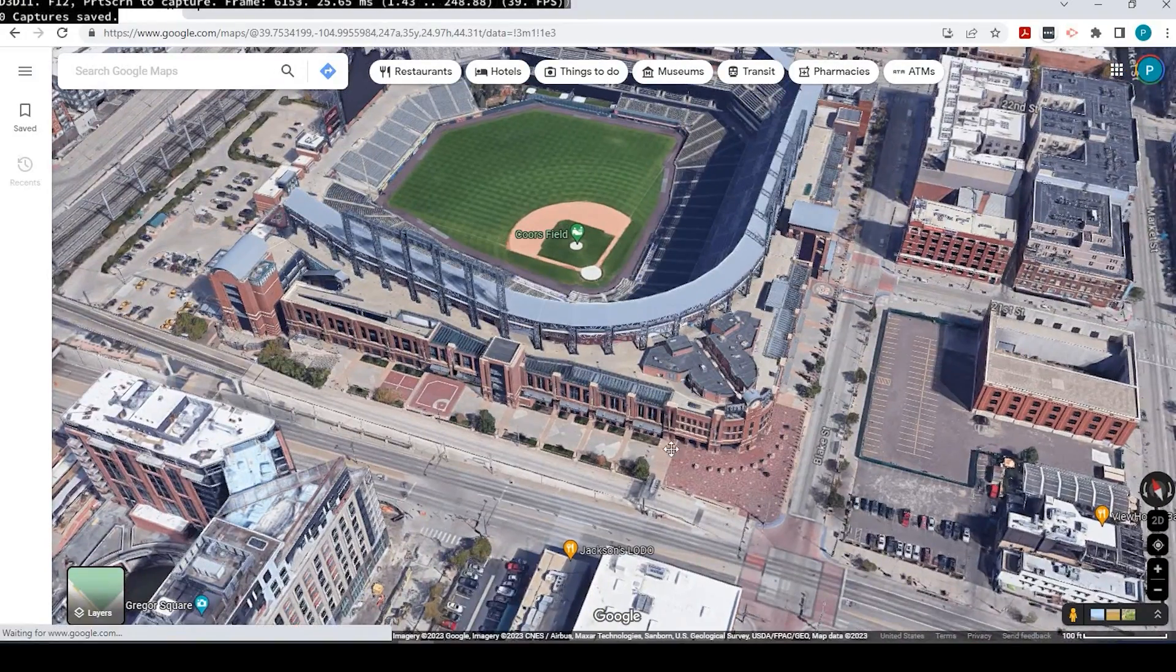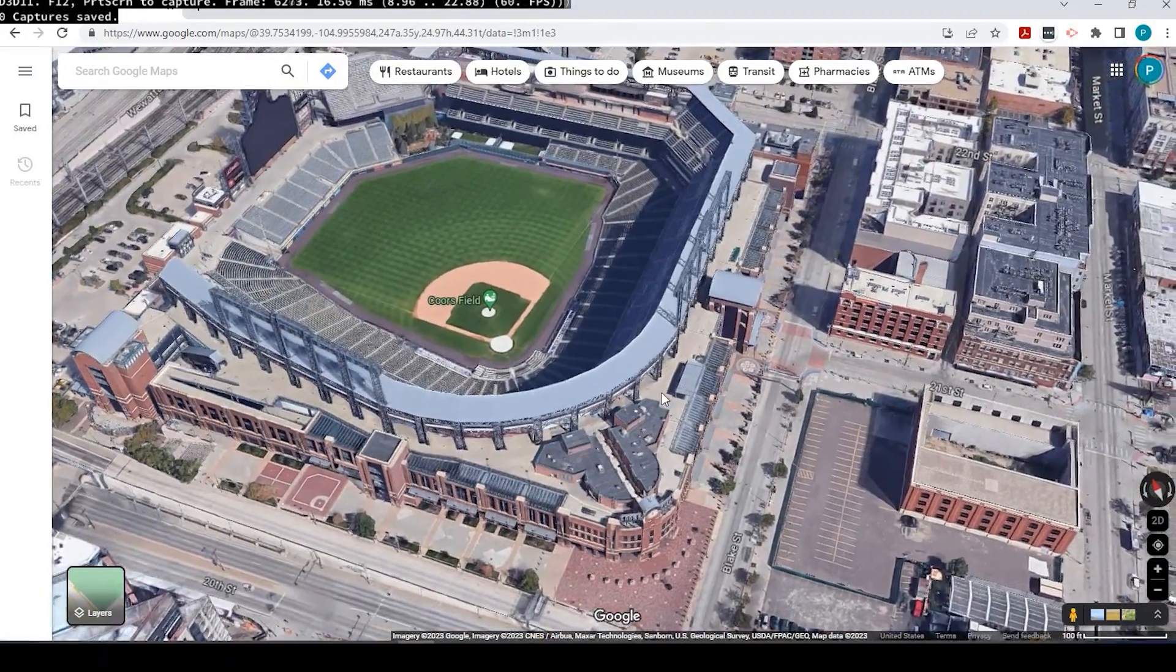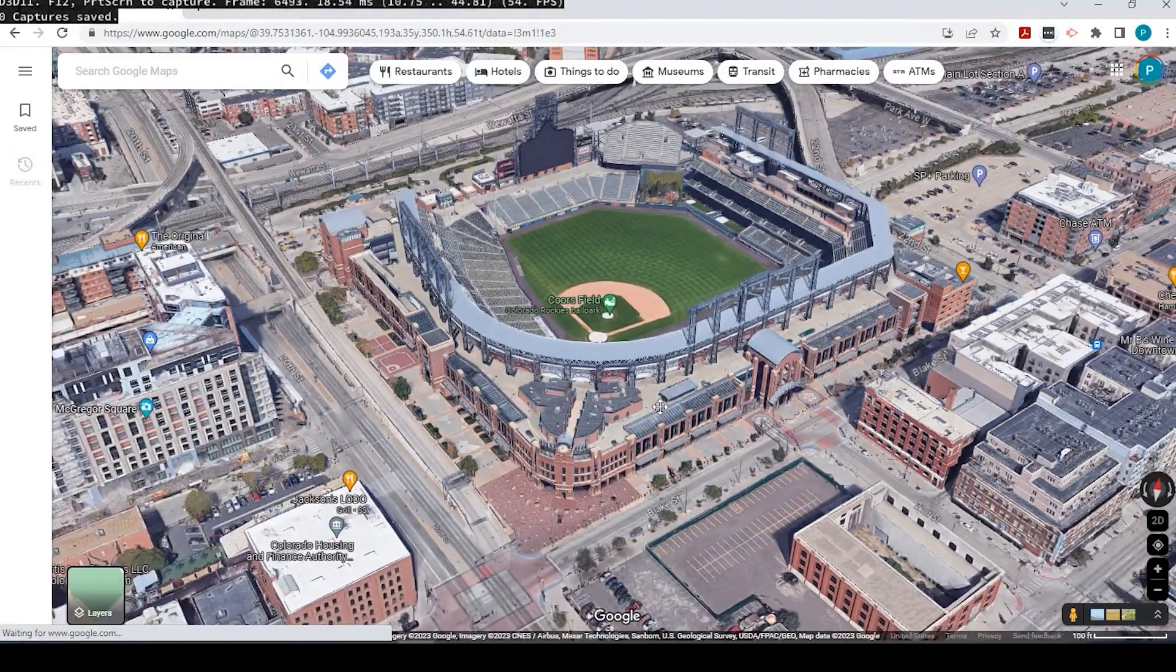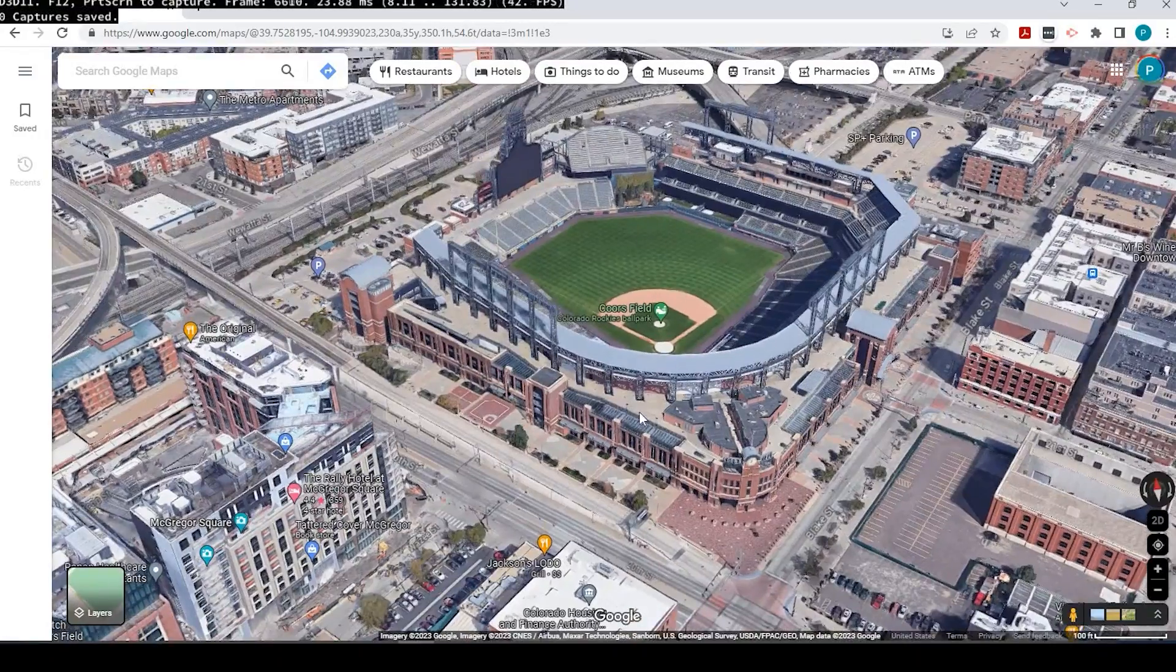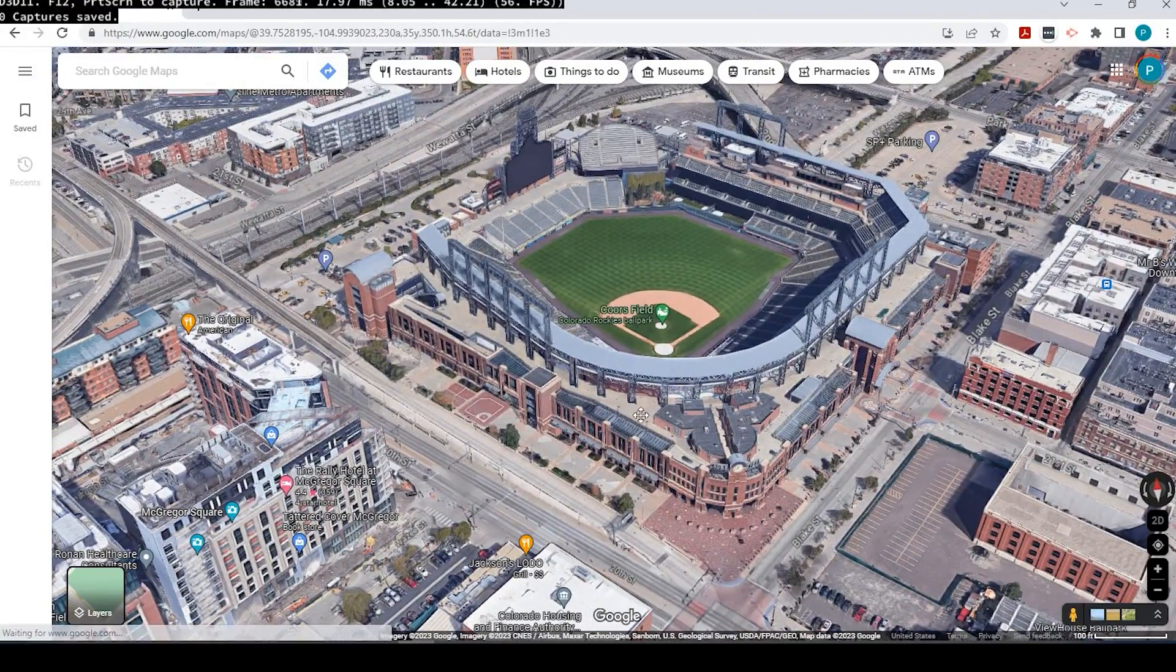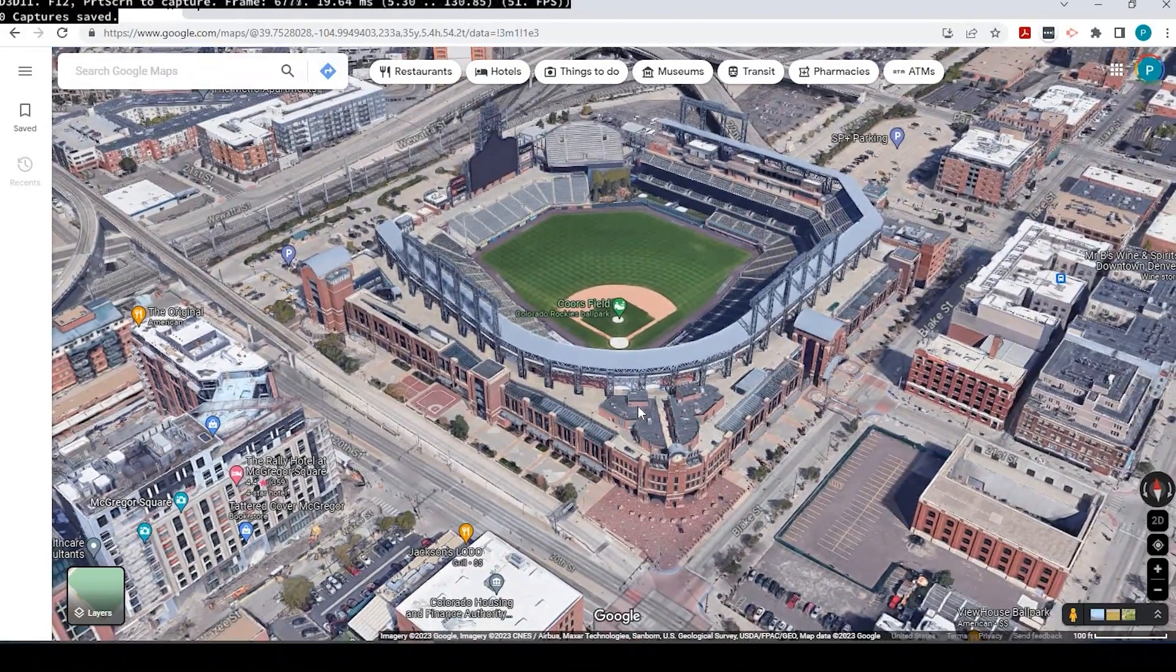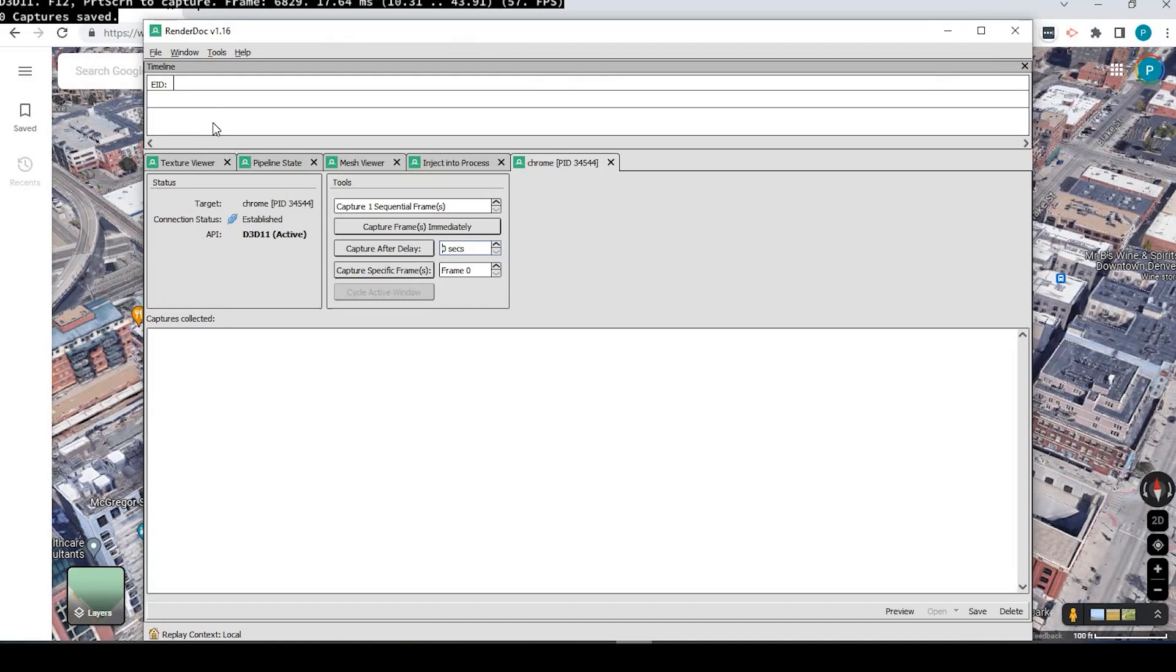And finally, when you have set, go ahead and set the Google Maps to where you want to have the image taken. And I want to have it right about here.